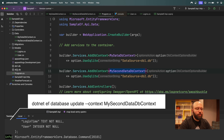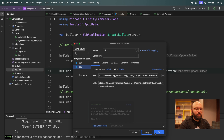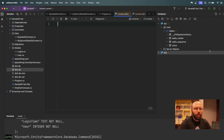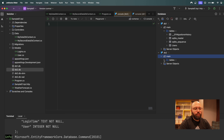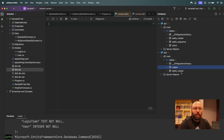Now `db2` is also available. Opening it up and testing the connection, we can see `db2` with the `Logins` table. So now we have two databases: `db1` containing Users and `db2` containing Logins, both living side by side in the application.